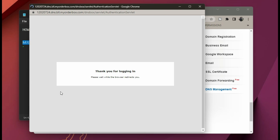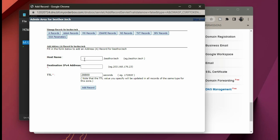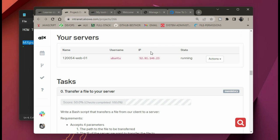It brings you to this page. The next step is to click on 'Add a Record' — you can see it on the left. Click on it and type in your host name. The next step is to write your IP address. Remember your IP address from your project — go to your project, look at your servers, and you will see your IP address there.